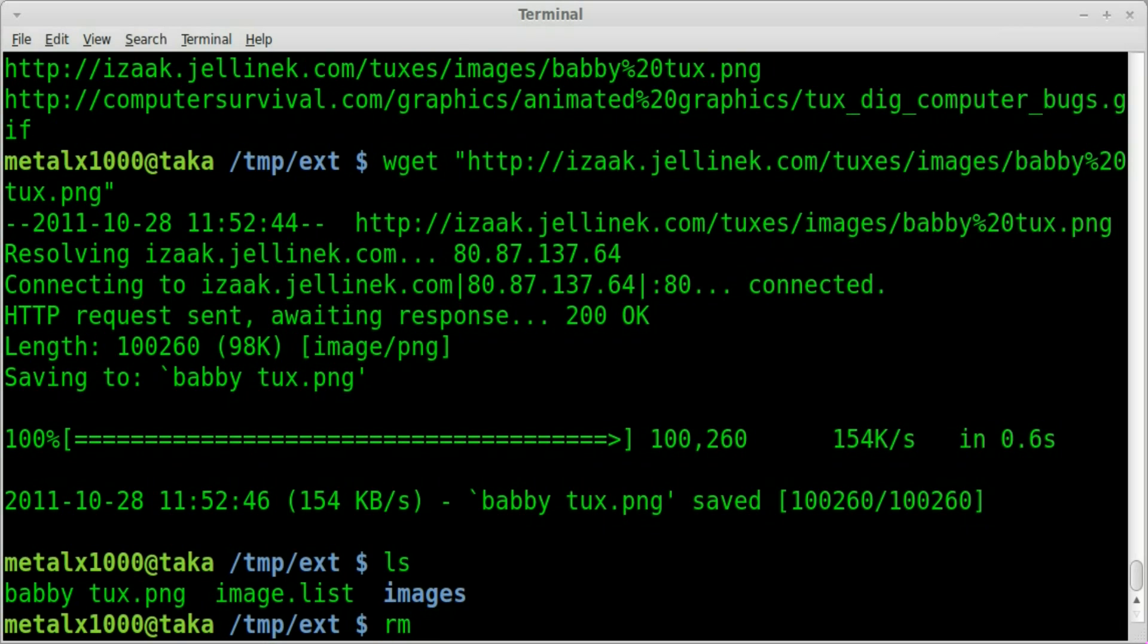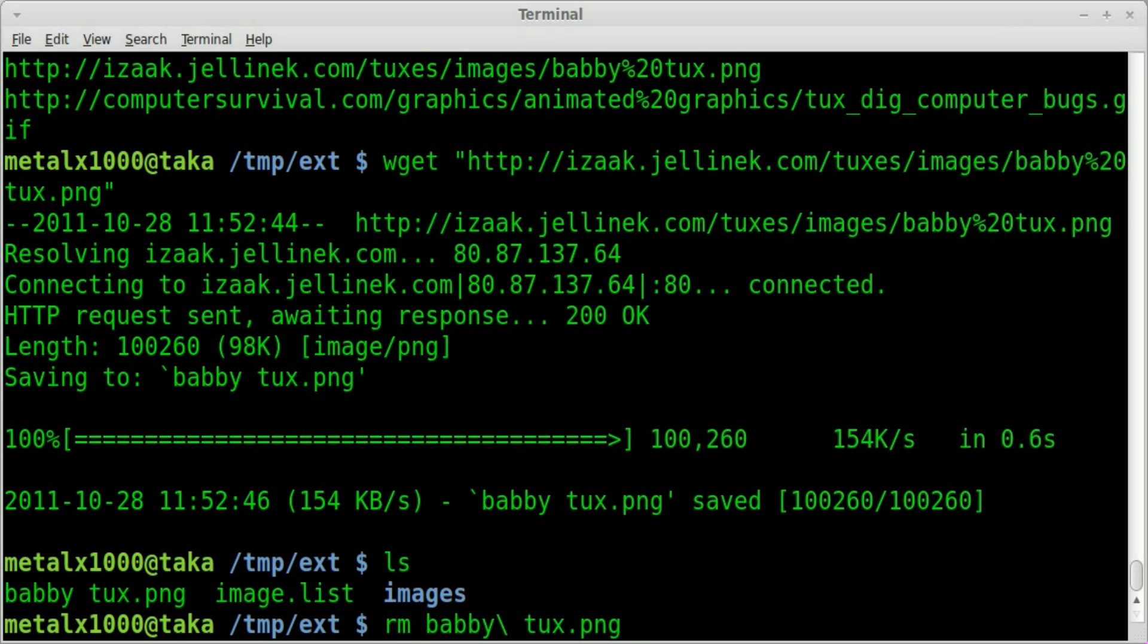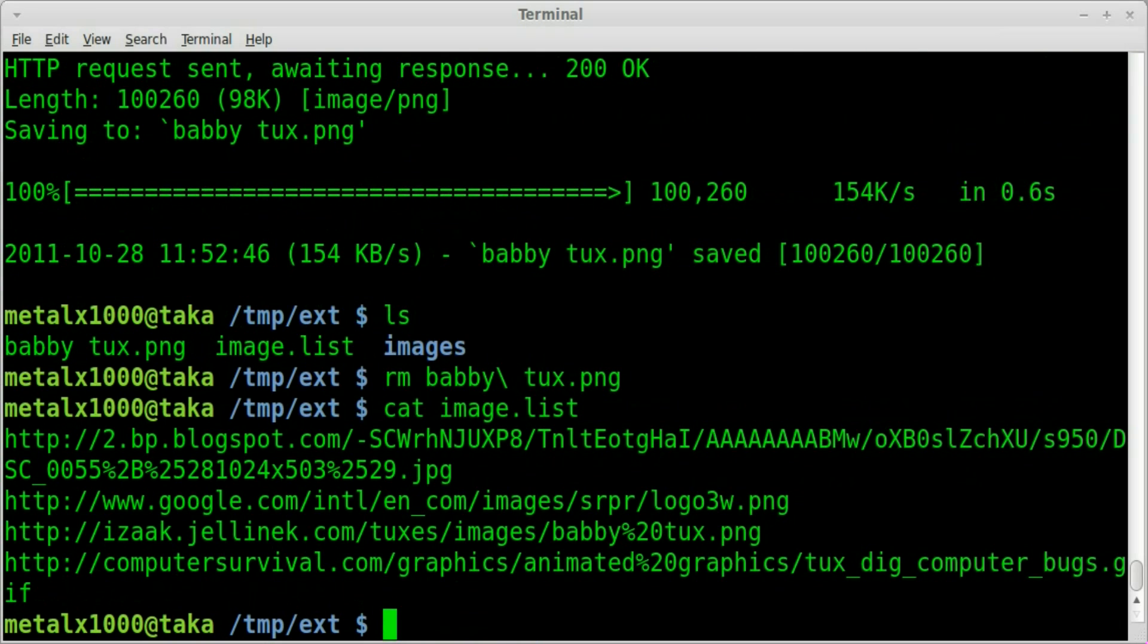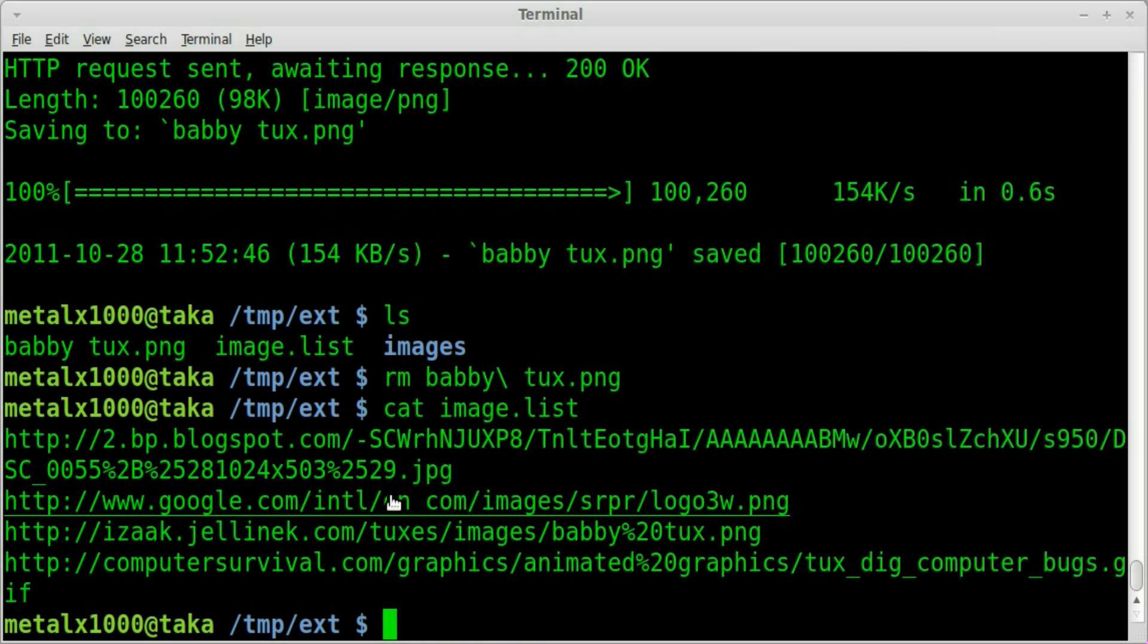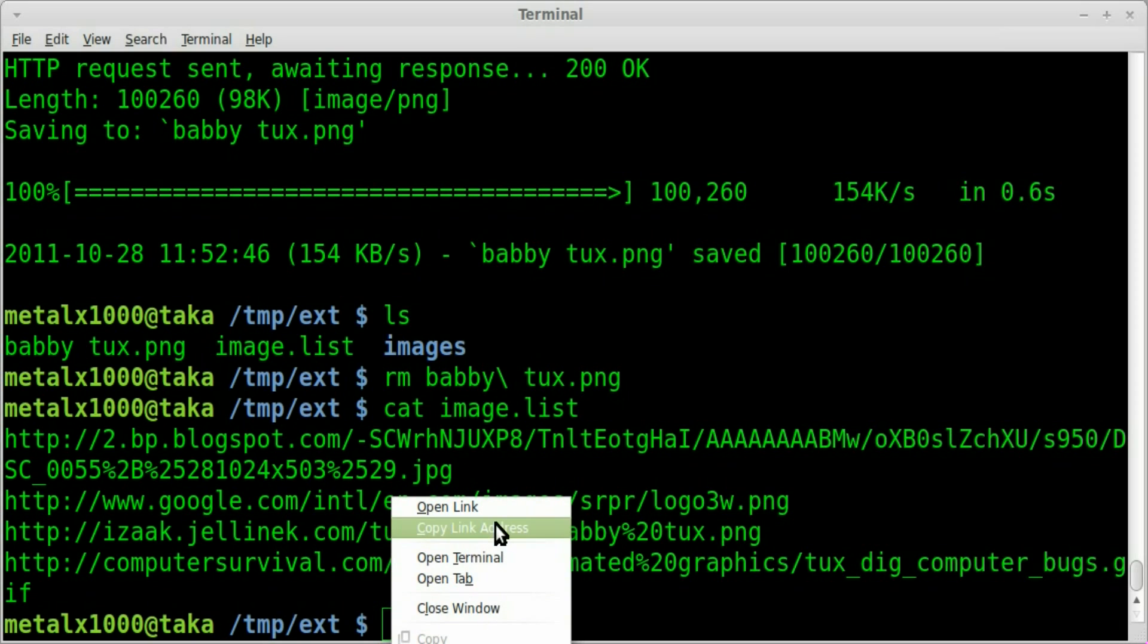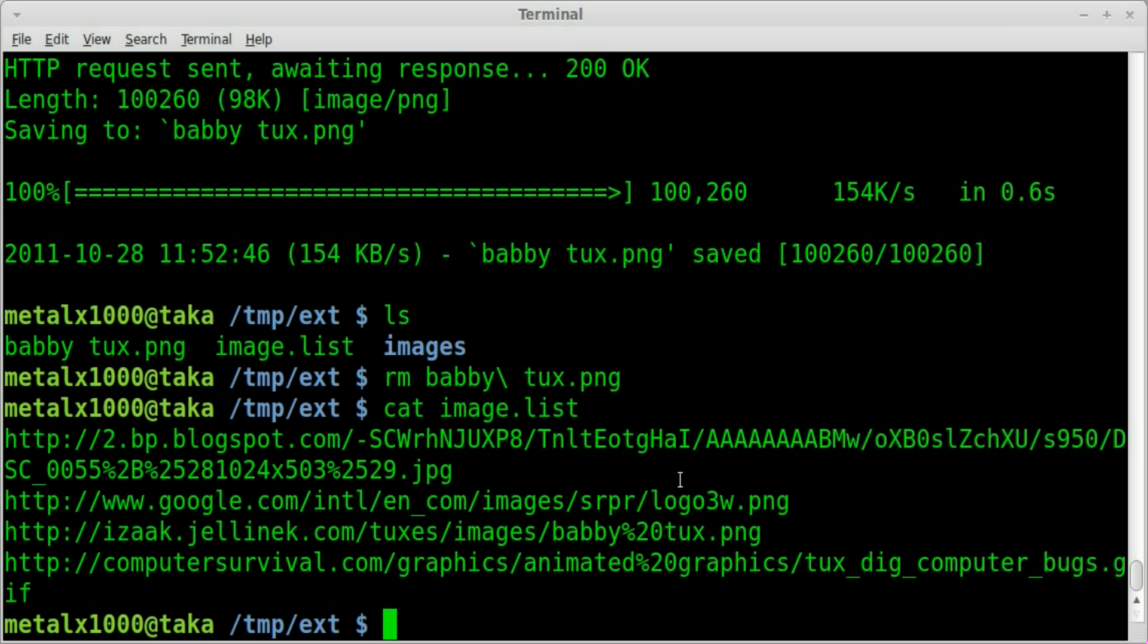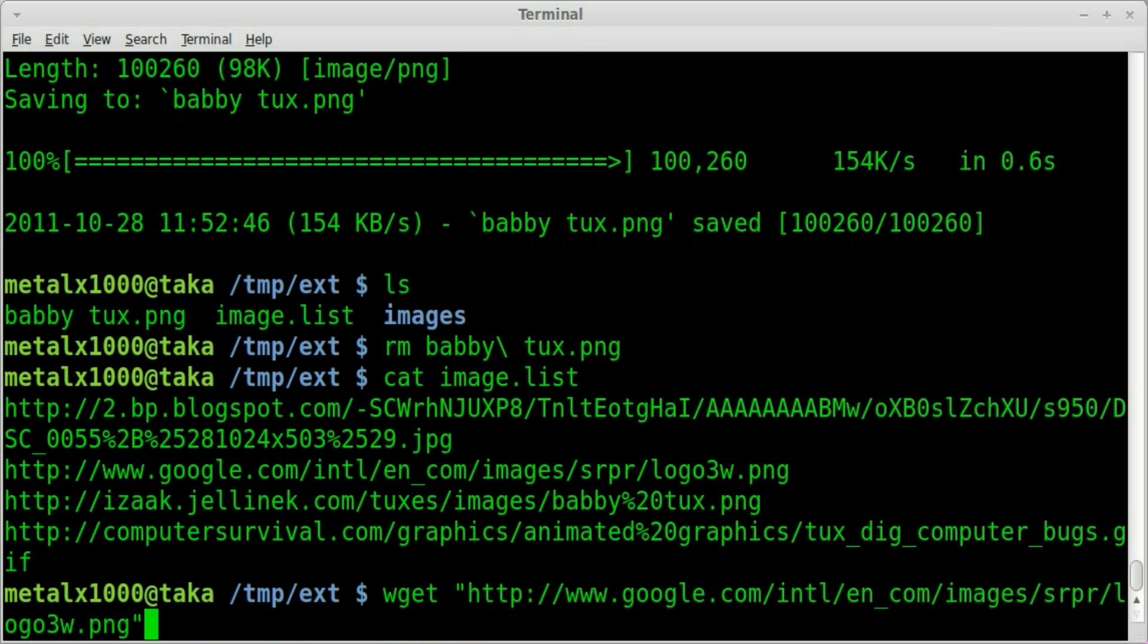Let me remove that file and let me cat out my image list file again and grab a better example that doesn't have a space in the name. I'll grab this one which is the google logo. I'll copy address and same thing as before we'll put in that link.